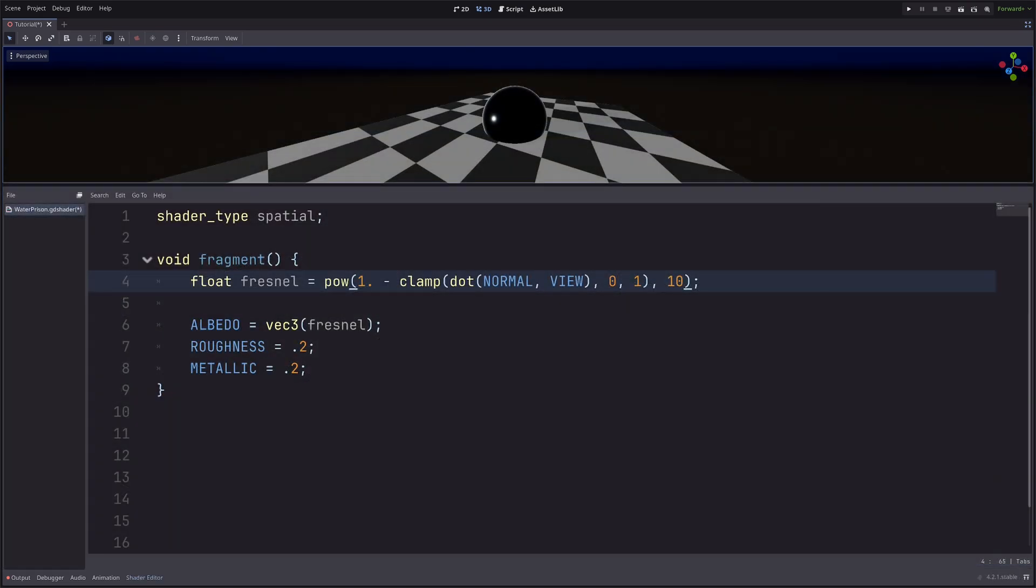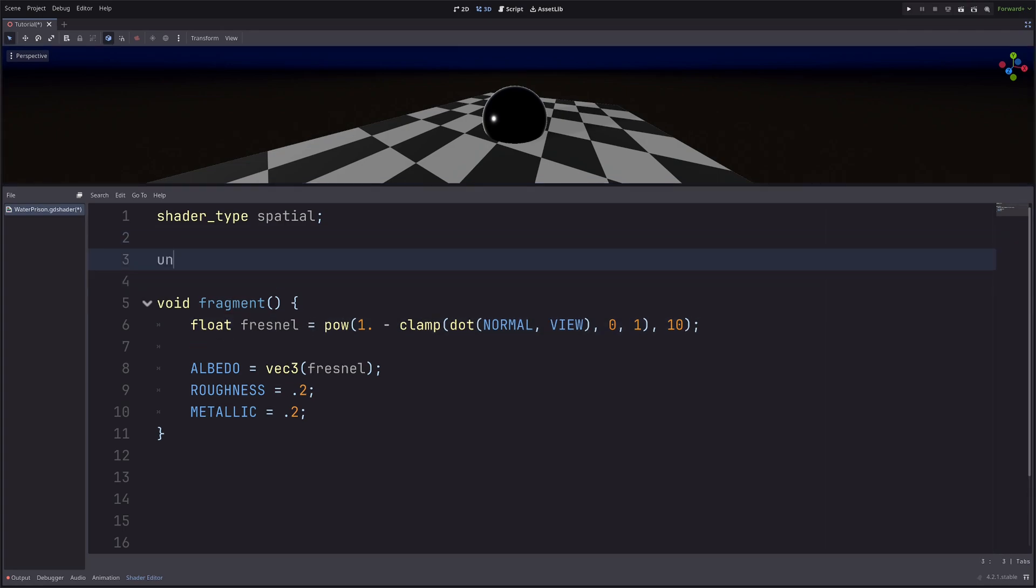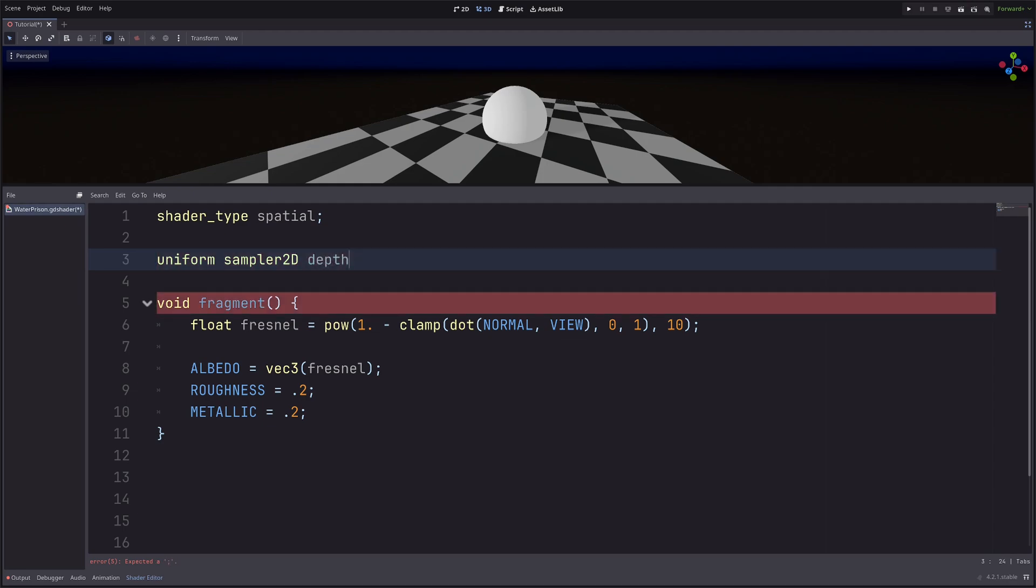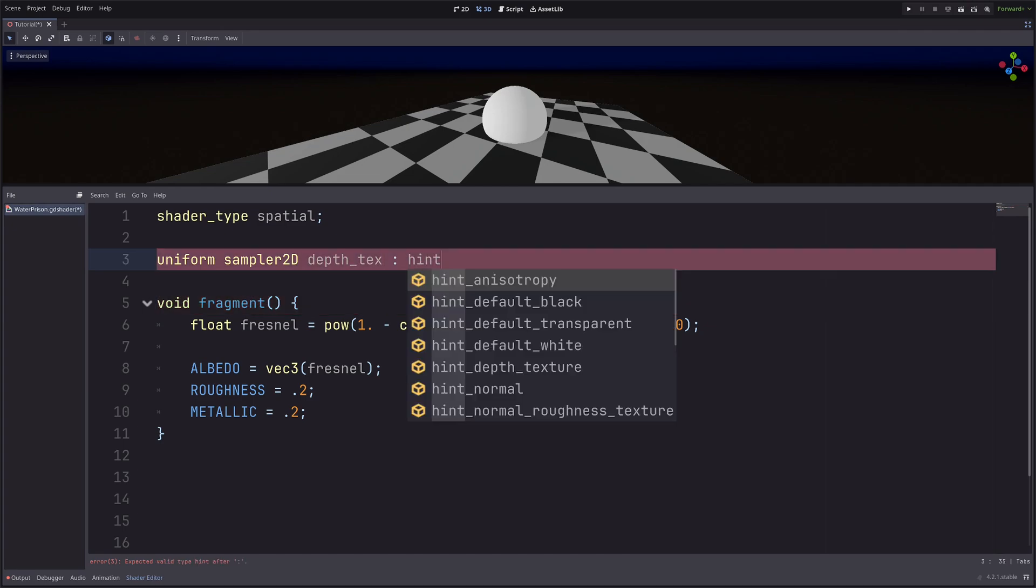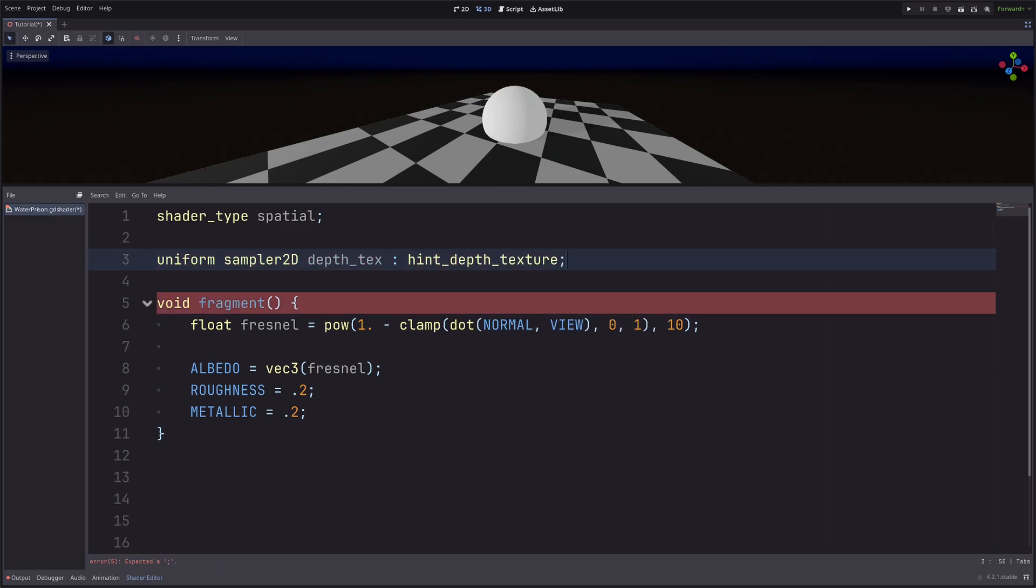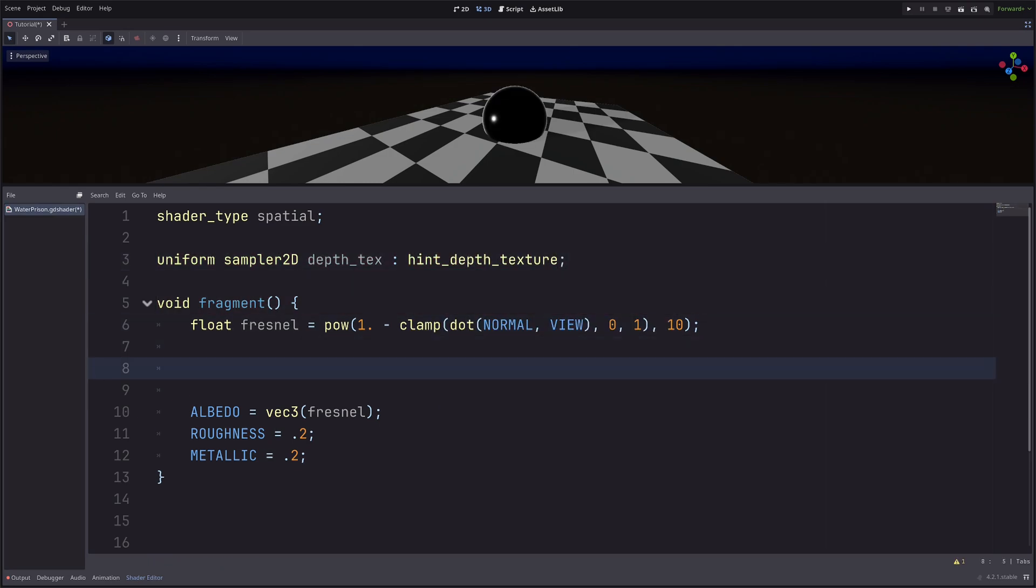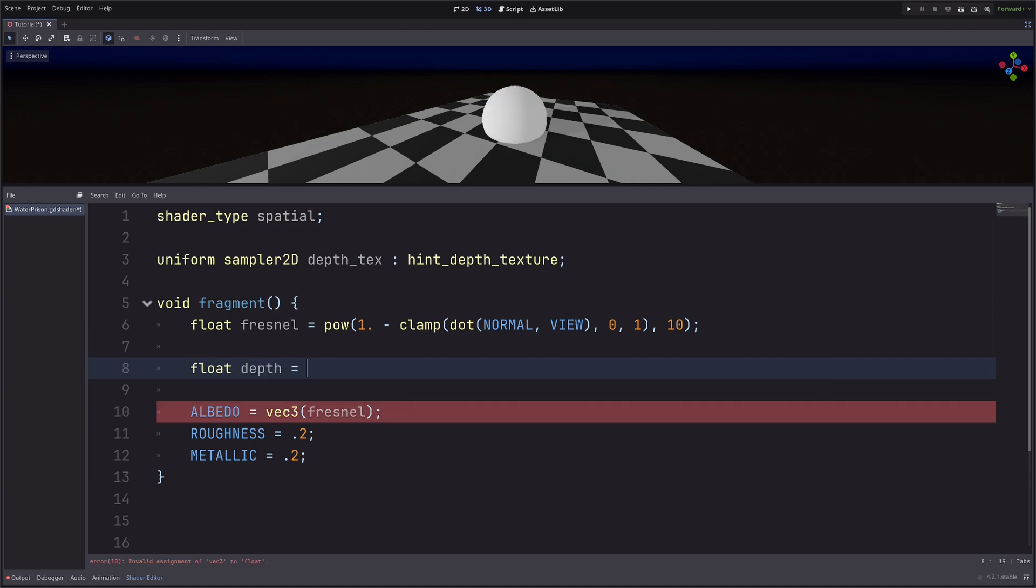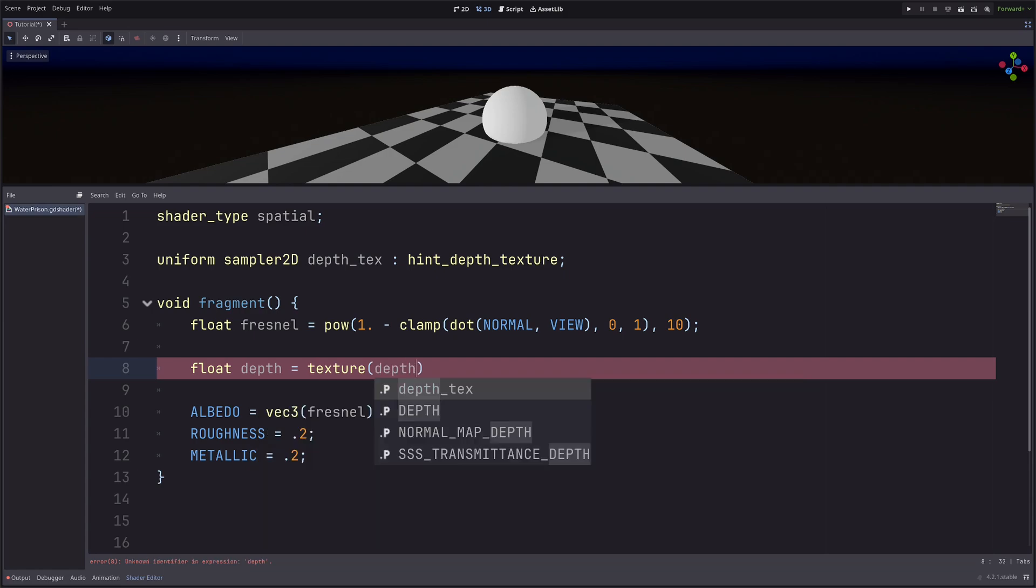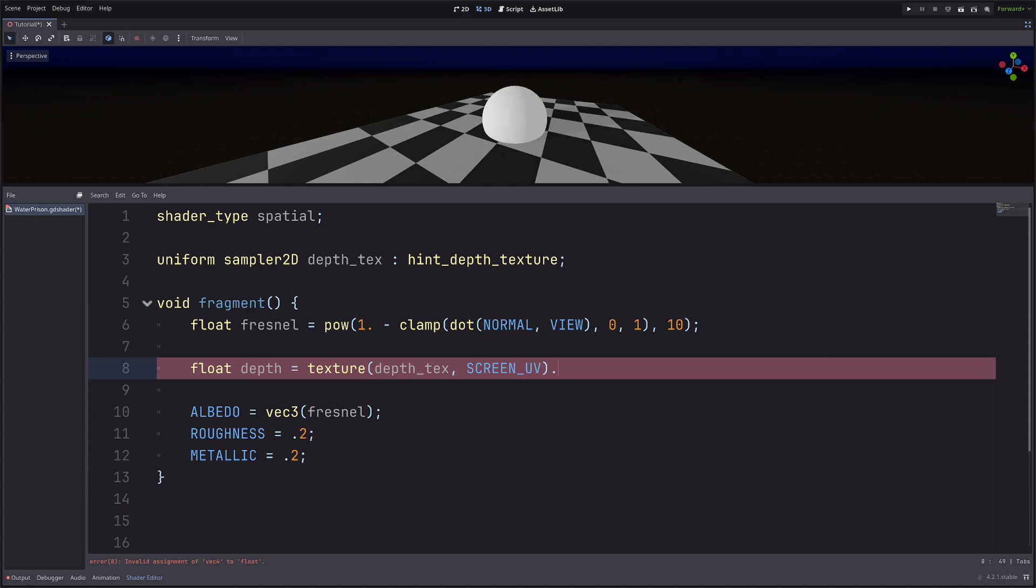To access the scene depth, first I need a depth texture. Uniform sampler2D depth_texture. Then I need to tell Godot that I want to access depth buffer. Otherwise, I will just get a texture slot in the inspector. So hint depth_texture. Then let's sample the texture using screenUV. Then take any channel.